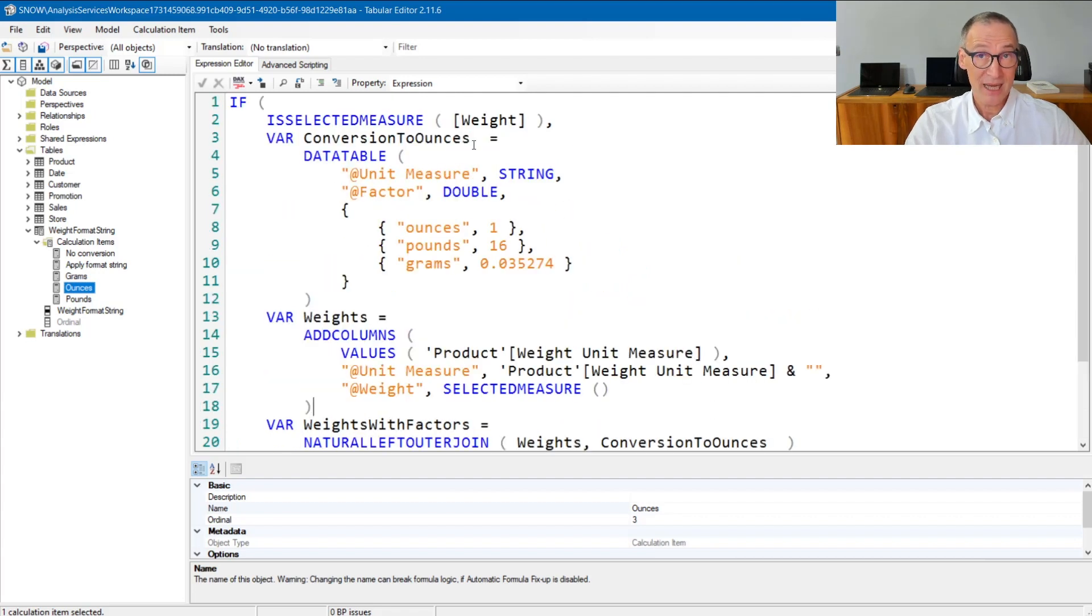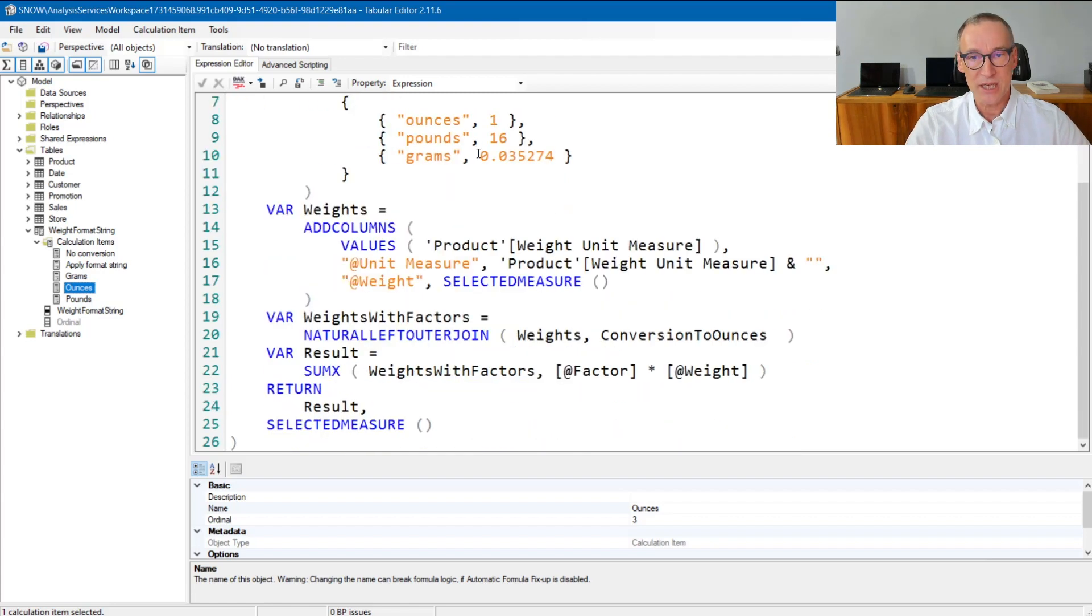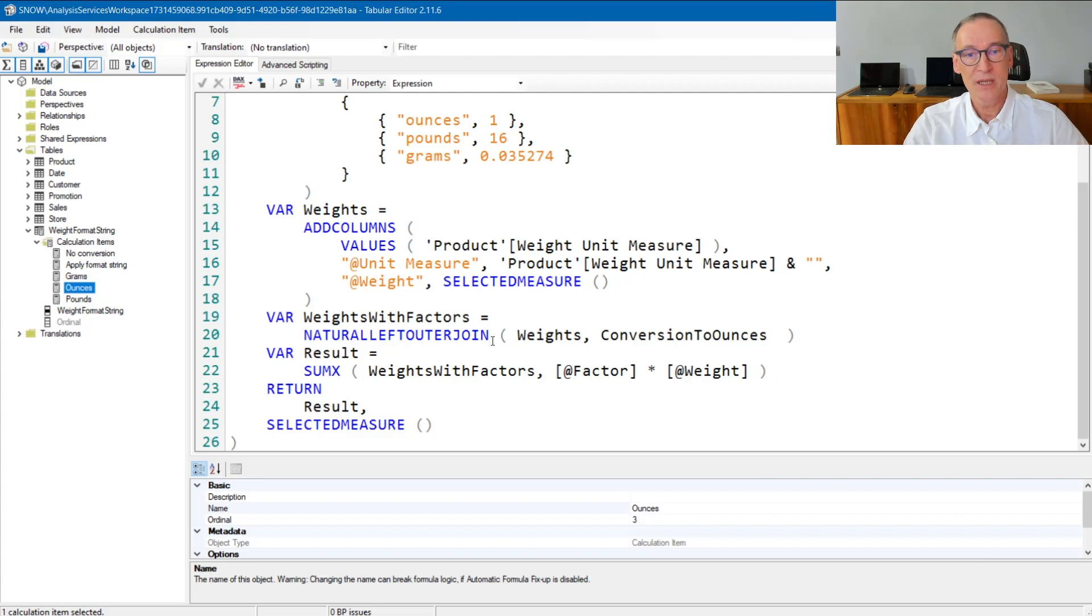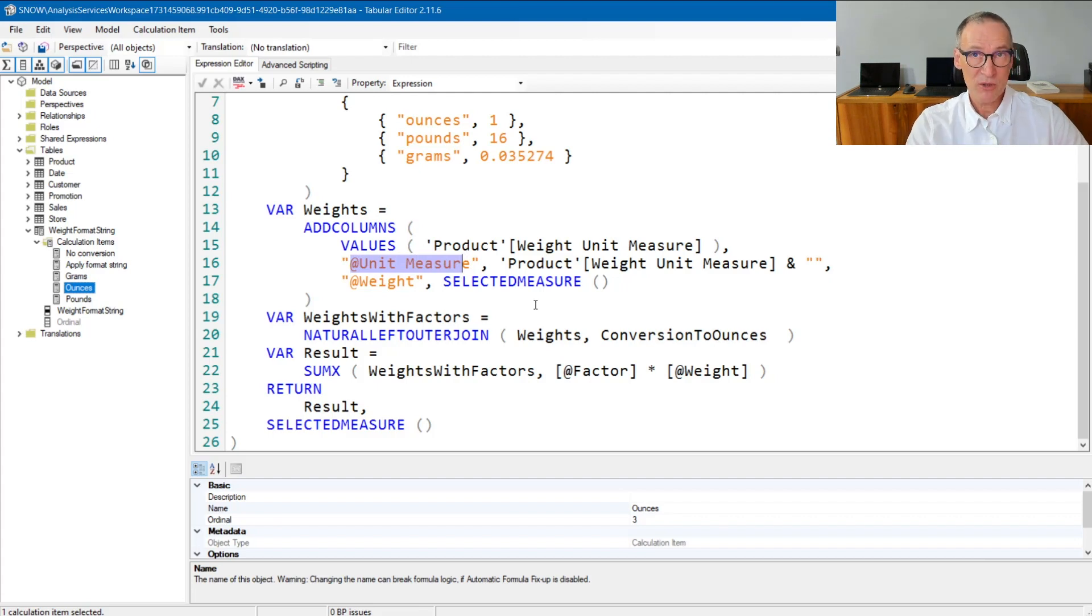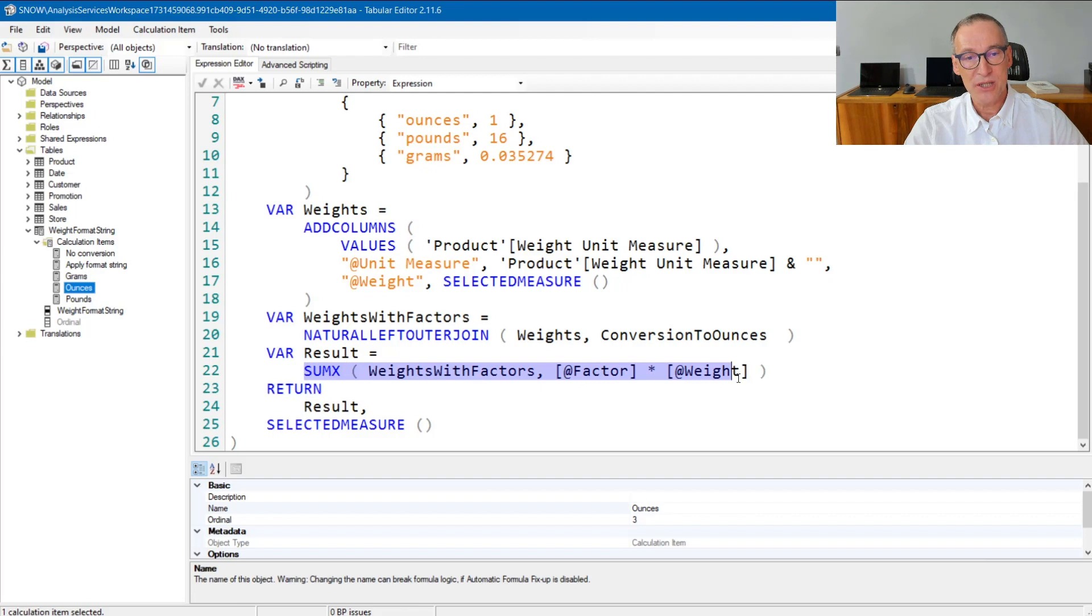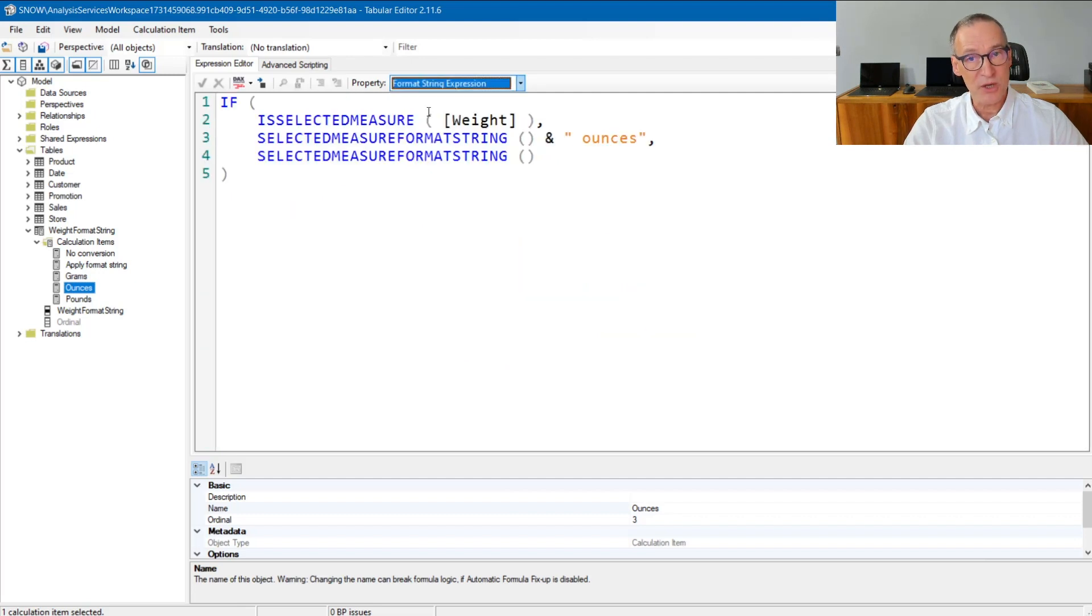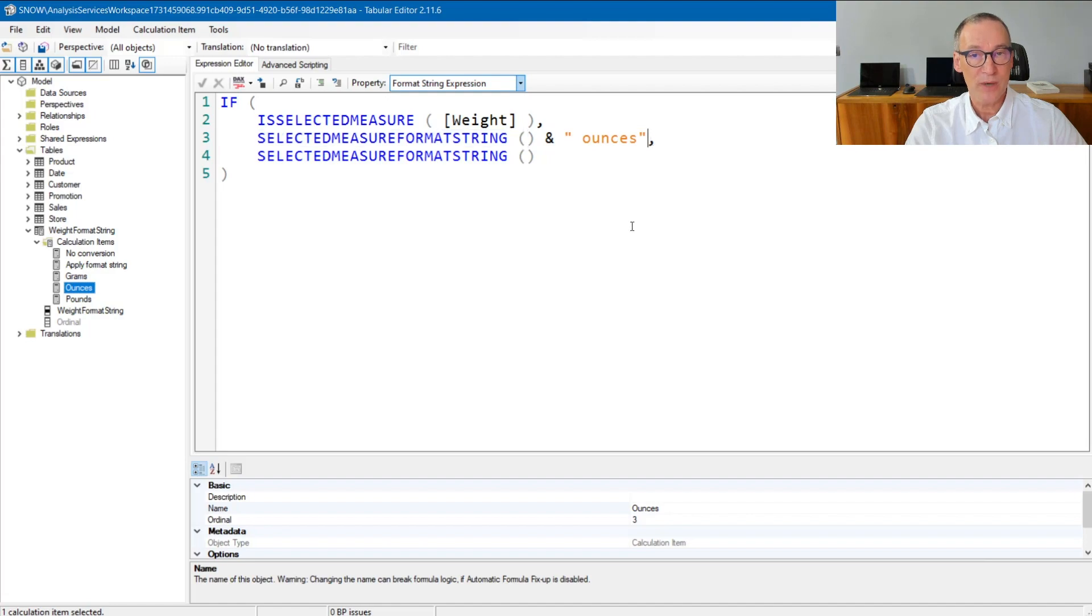And that can be done only if both columns do not have data lineage or if they have the same, but in this case, I need them to have no data lineage. Finally, I use natural left outer join. This is not a very commonly used function, but it is extremely useful because it makes the join between two tables. So I'm joining weights with the table containing the conversion and the join will happen based on the unit measure column that appears in both tables. The resulting table contains the unit of measure, the weight and the conversion factor. So the last step is just iterating over this table, do the final multiplication and produce the result. Let's take a look at the format string expression that in this case is very simple because we already know that we are doing a conversion to ounces. So we just take the selected measure format string and we convert it to ounces.